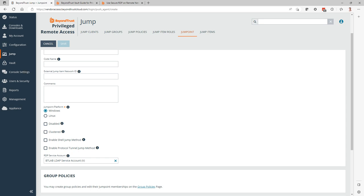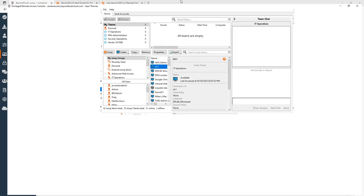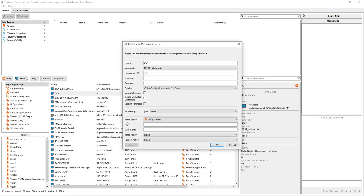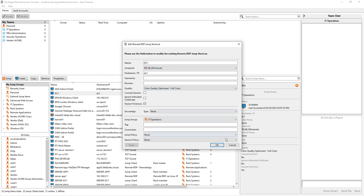And once that is configured and in place and verified in your properties for your jump items, you can turn on Session Forensics. Now, this can be done through session policies in a more scalable fashion. But over here, you have the ability selectively to turn Session Forensics on for any jump point based or remote RDP based connections.